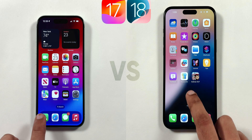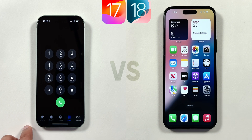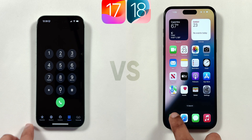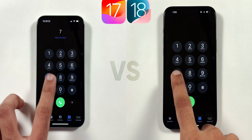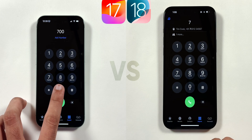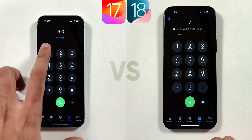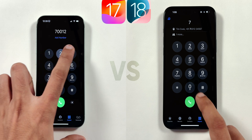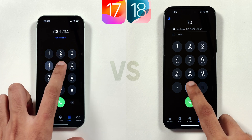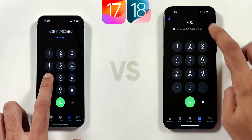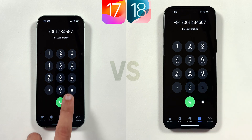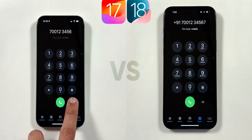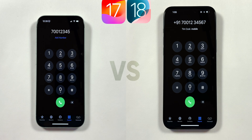The Phone app in iOS 18 finally gets the T9 dialing option. If we enter a phone number, contact suggestions start appearing below it. Tap on the name, and the entire number gets entered for quick calling.